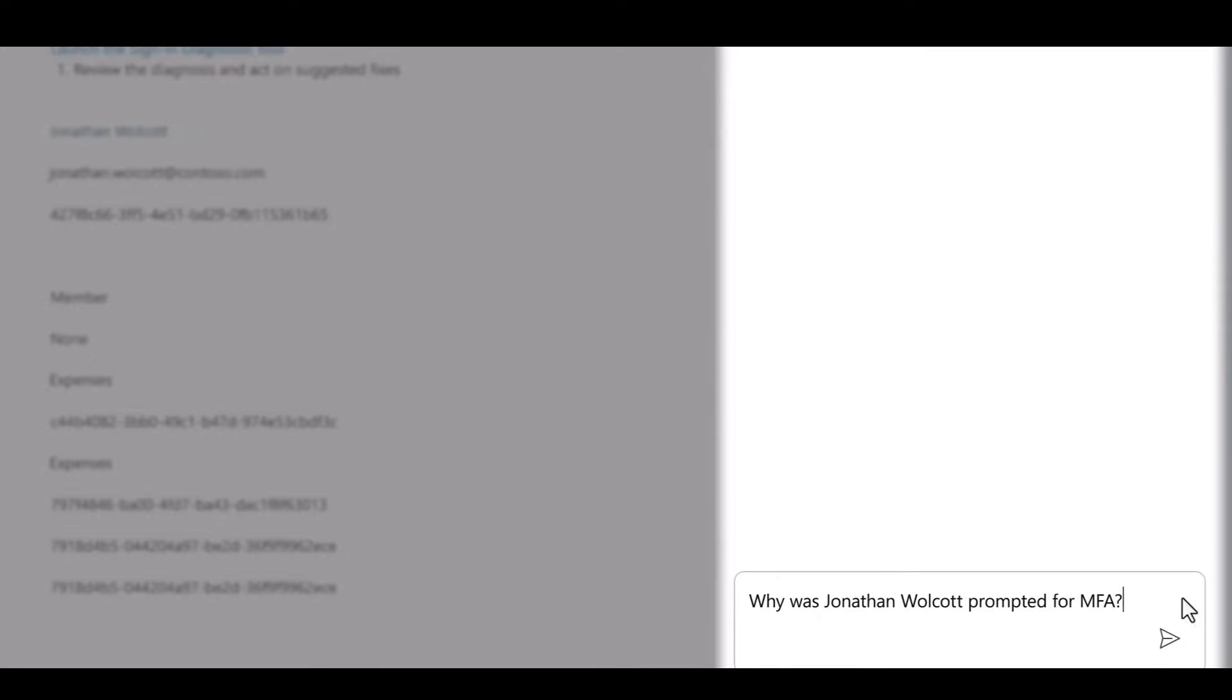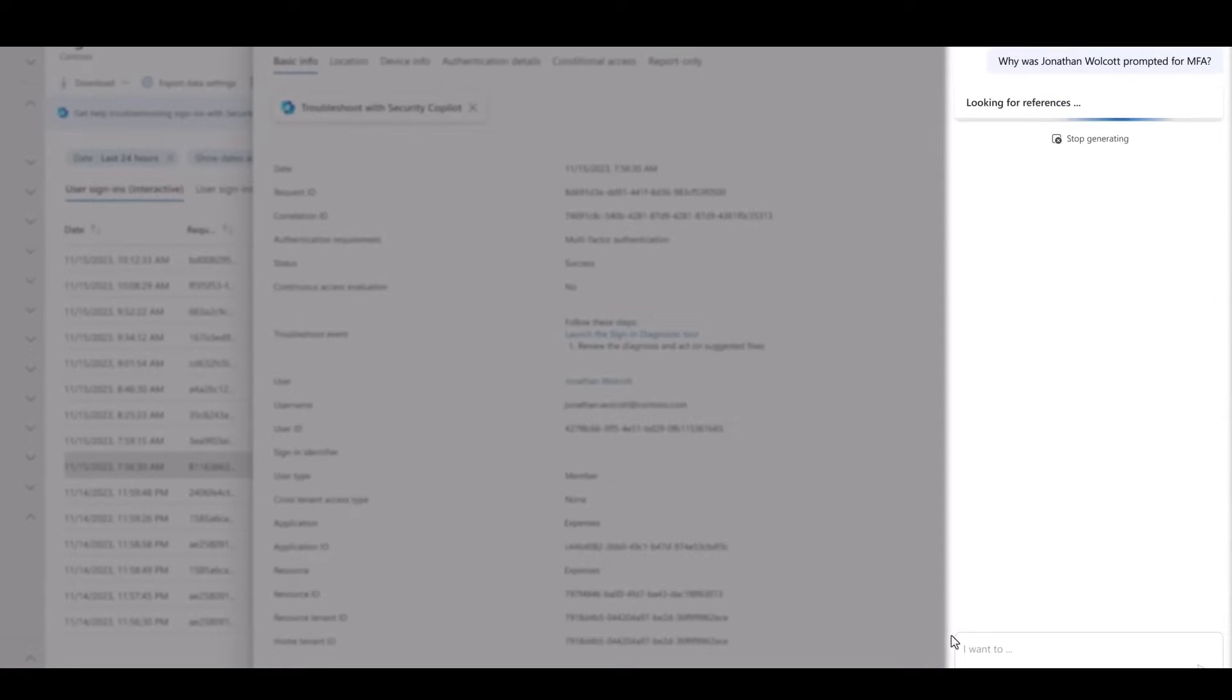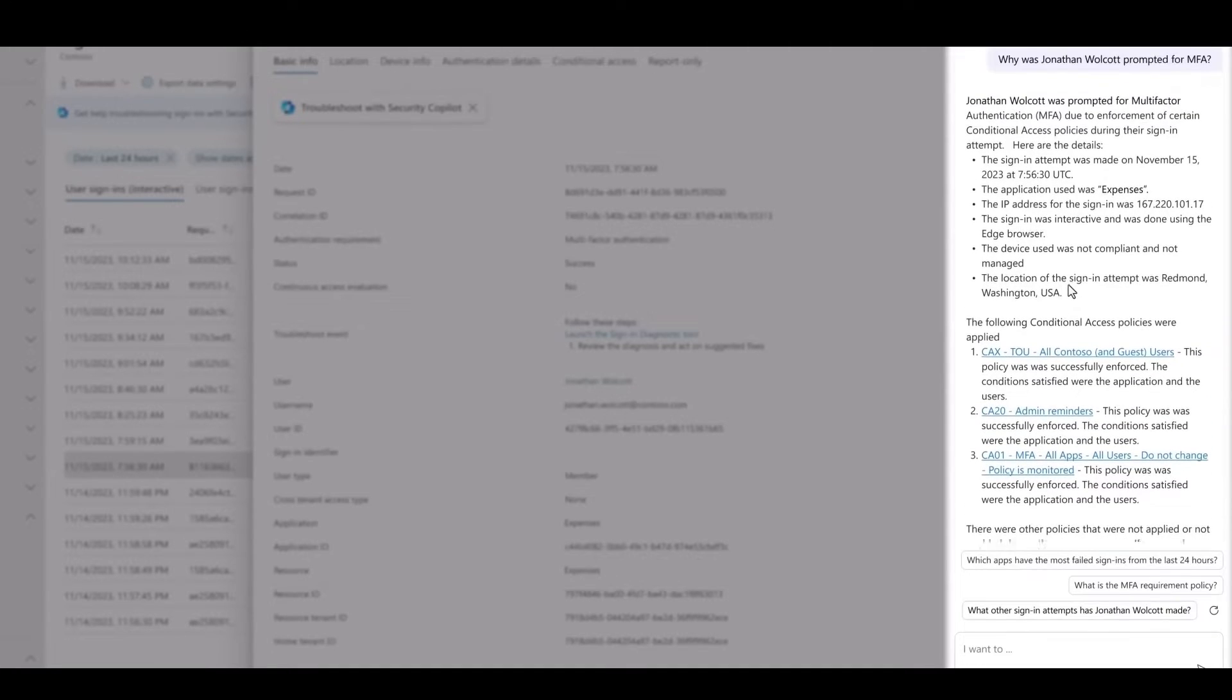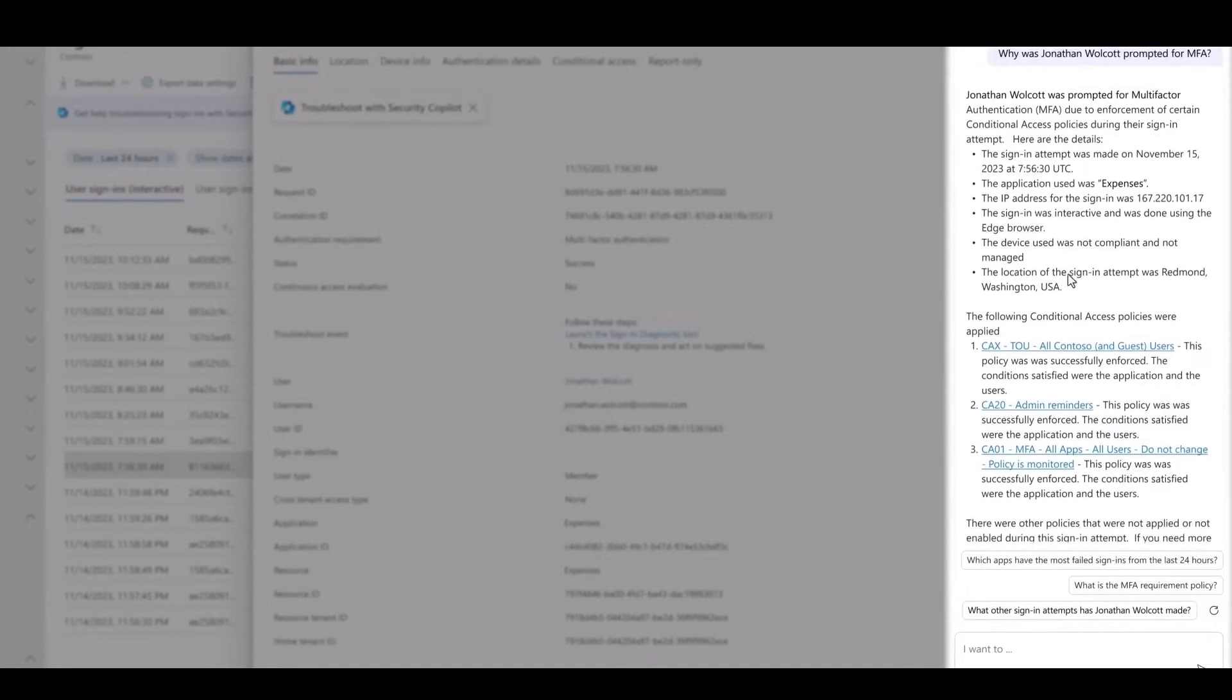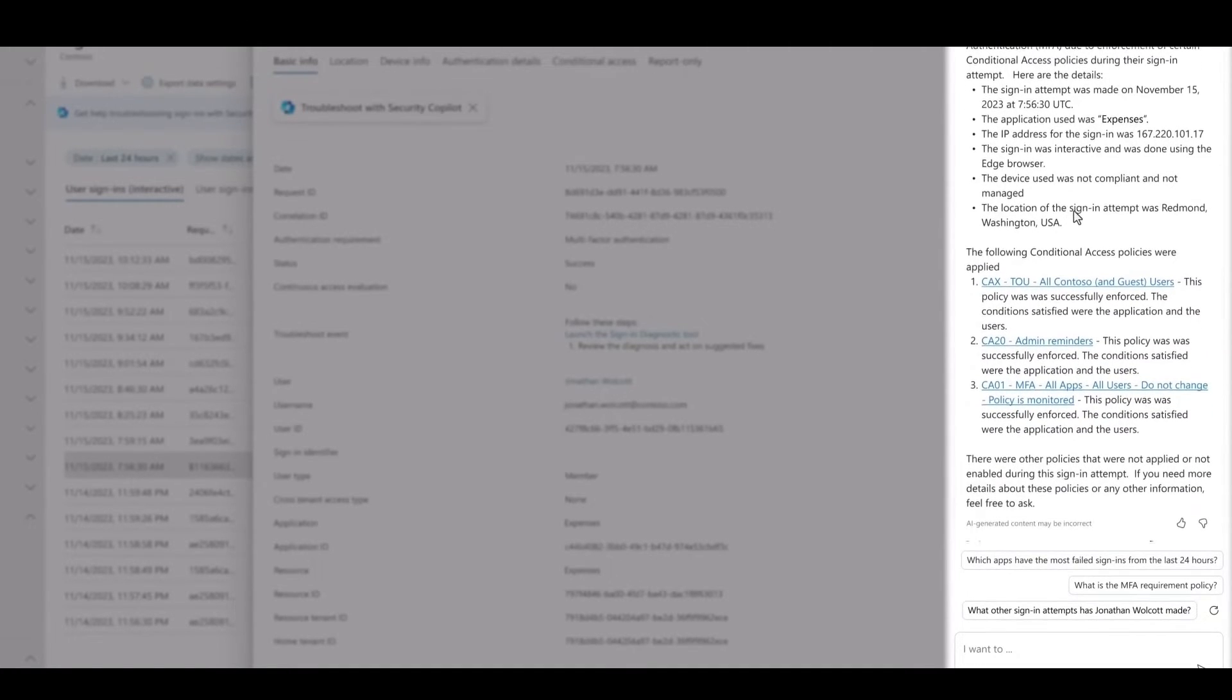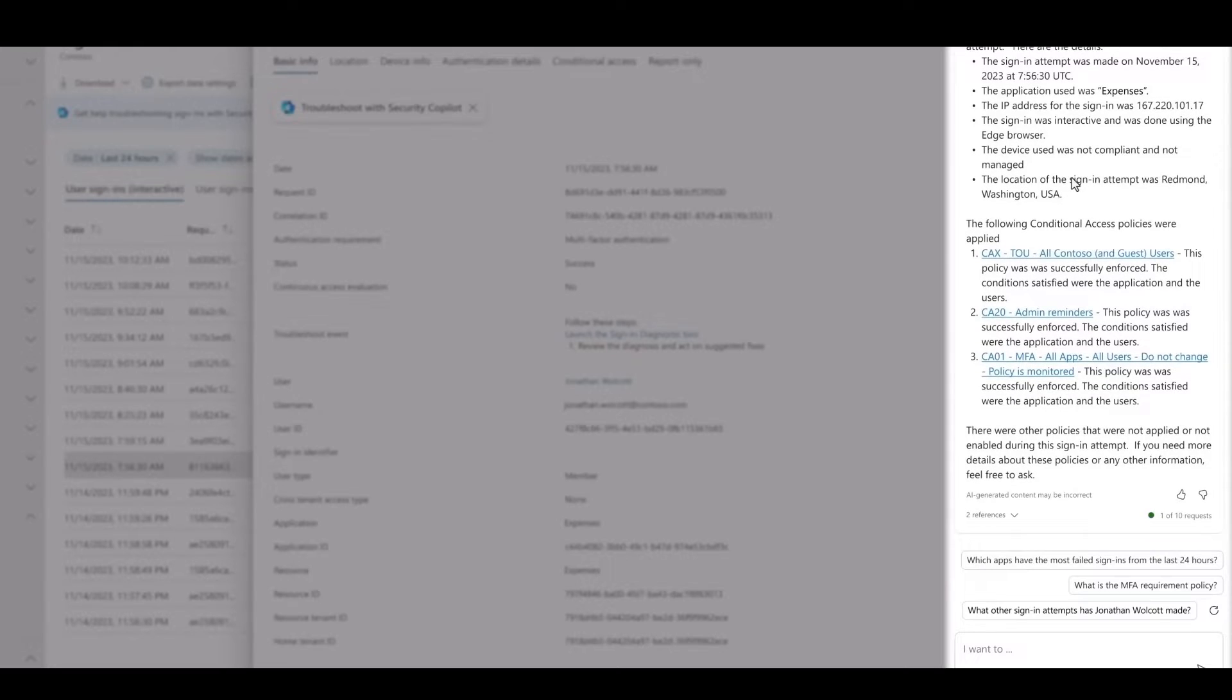Copilot figures out what is happening, why it's happening, and what I should do about it, and it brings me the answer in natural language with all those important details I need to solve the problem, like policy information and sign-in data.